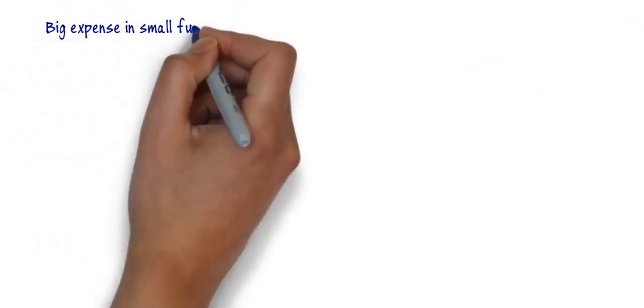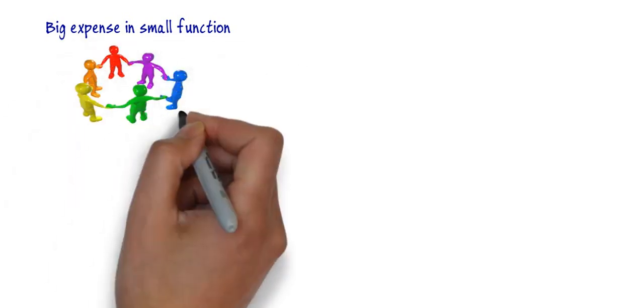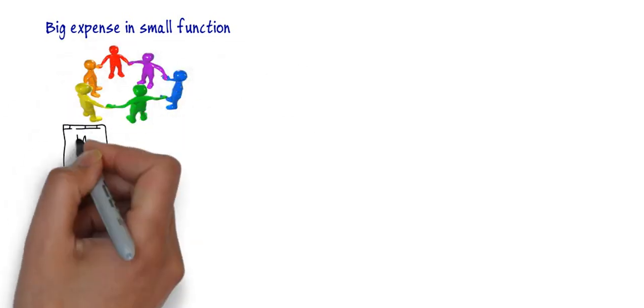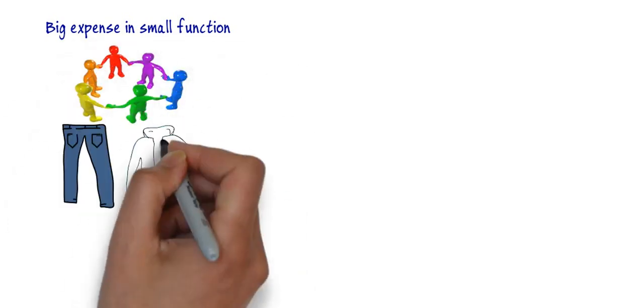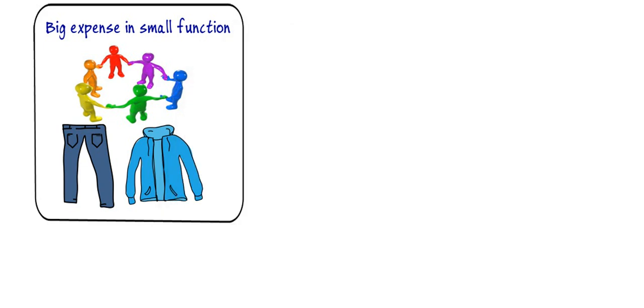Seventh is big expense in the small function. For showing that we all are together they expense more behind clothes and fashion in small functions which is ultimately a waste of money.